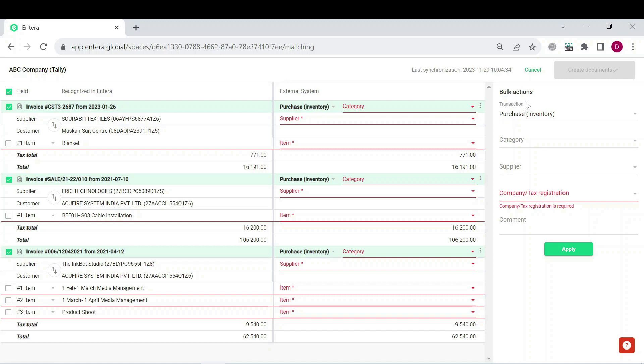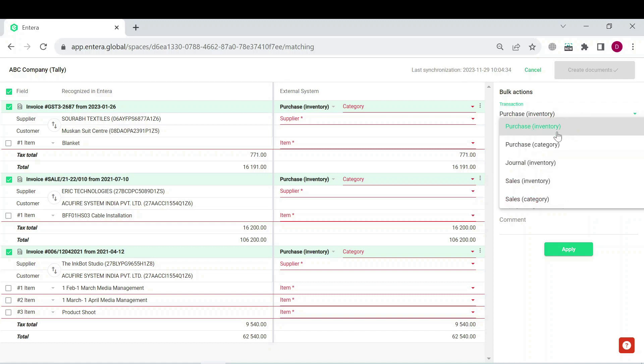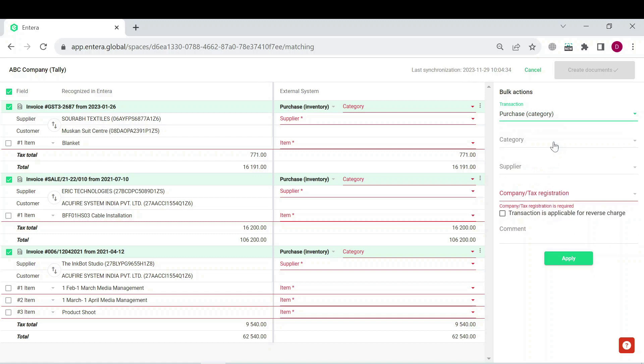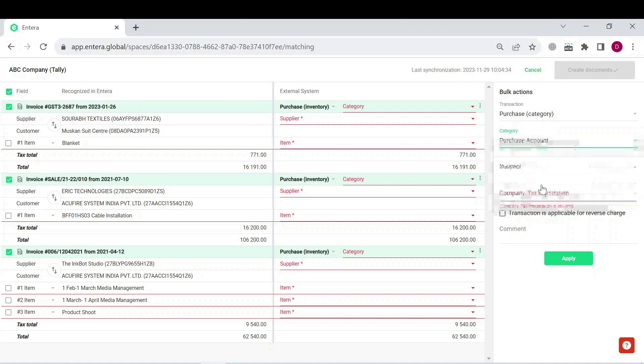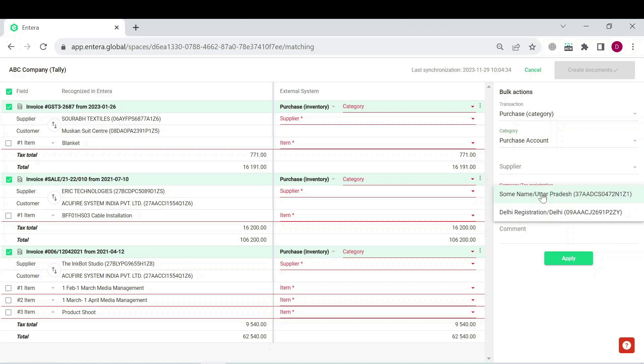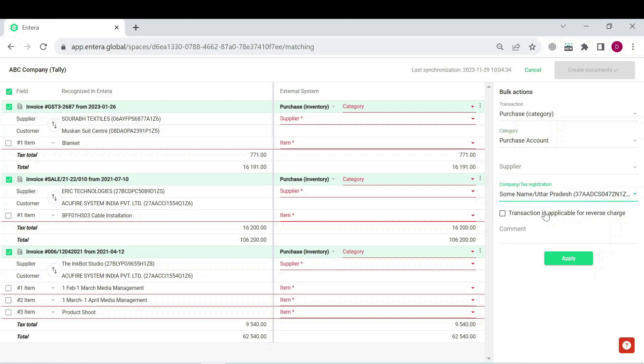Now you can select the transaction type, its category, and sometimes it is also required to select company or tax registration. After you have filled in these fields in the bulk actions additional menu, click on the apply button.